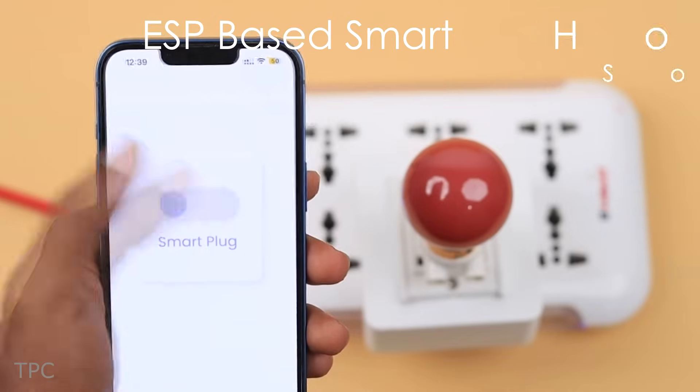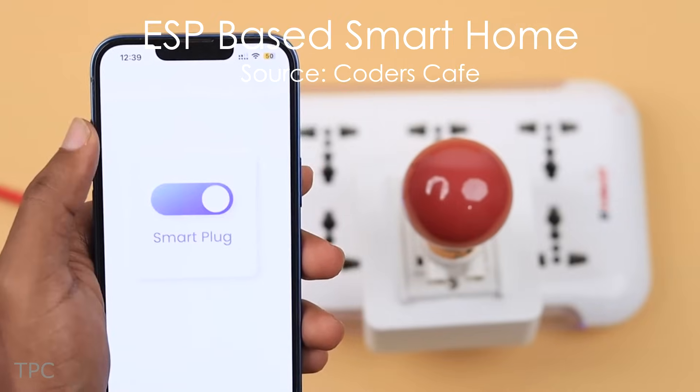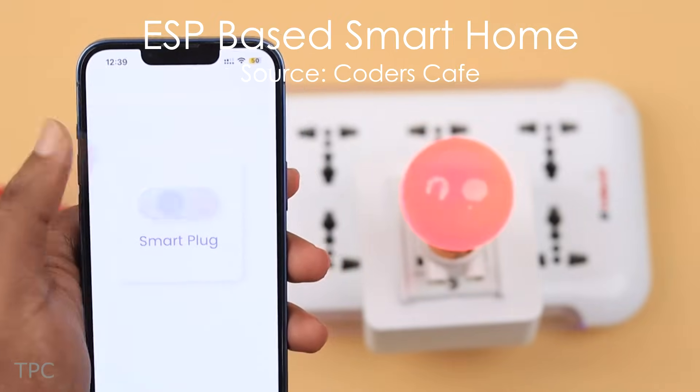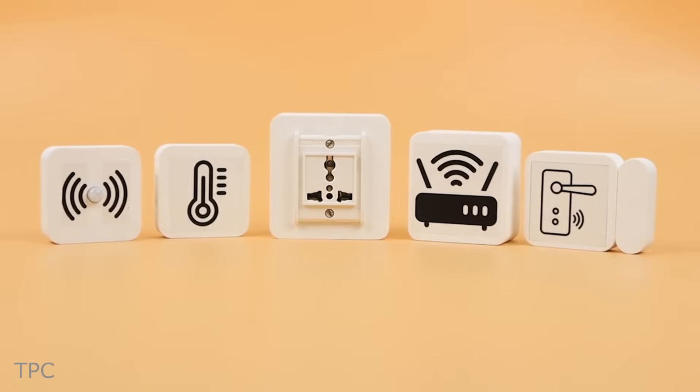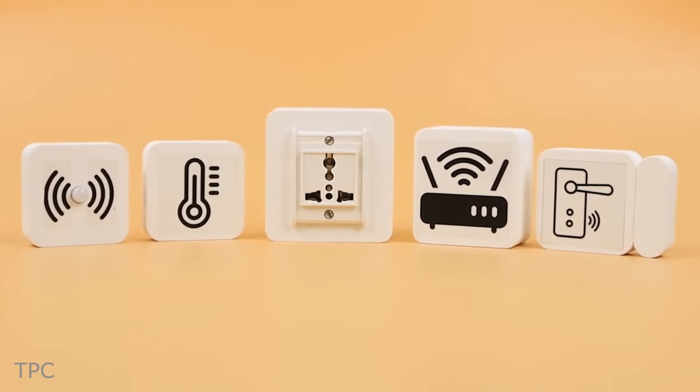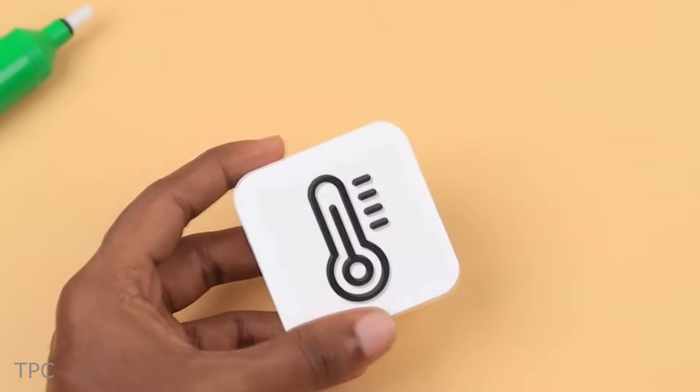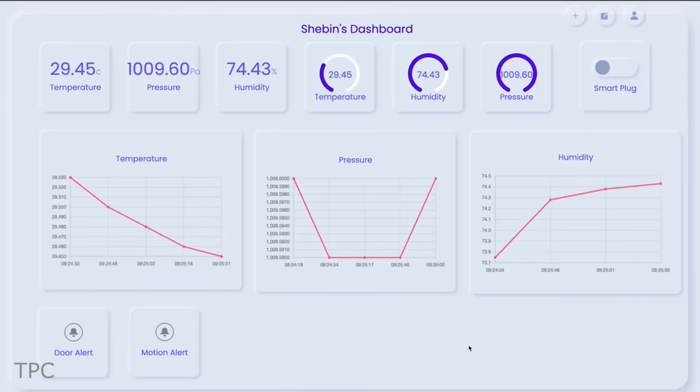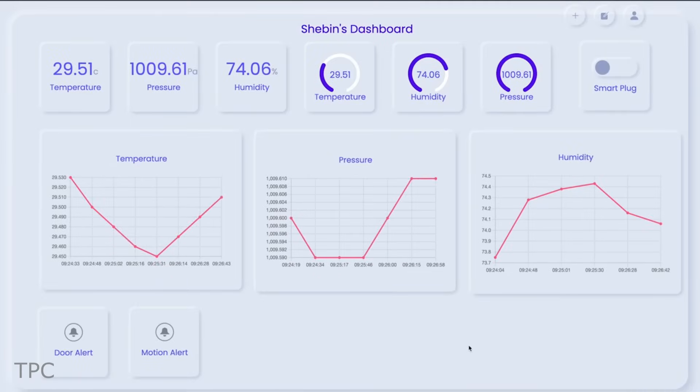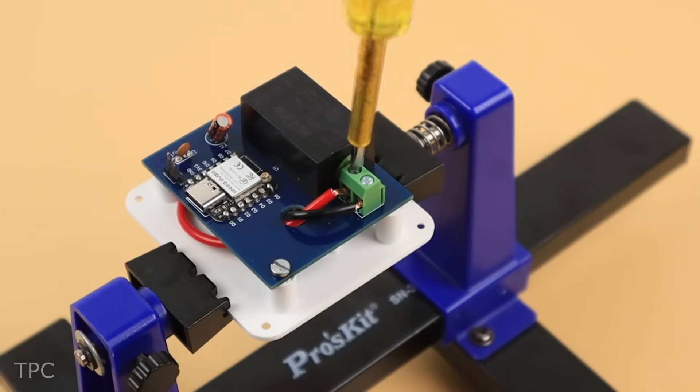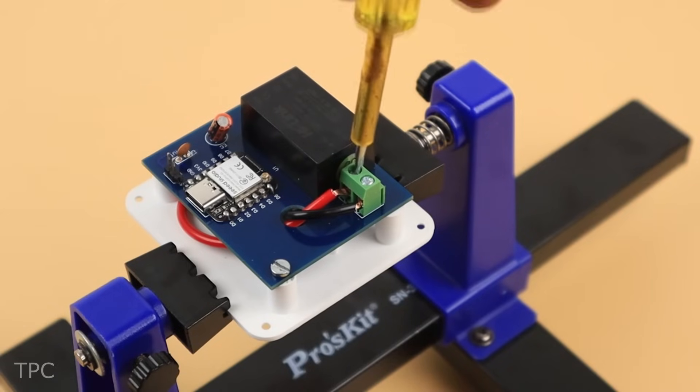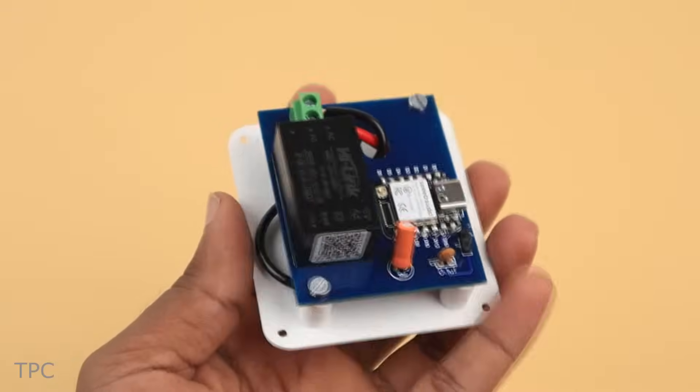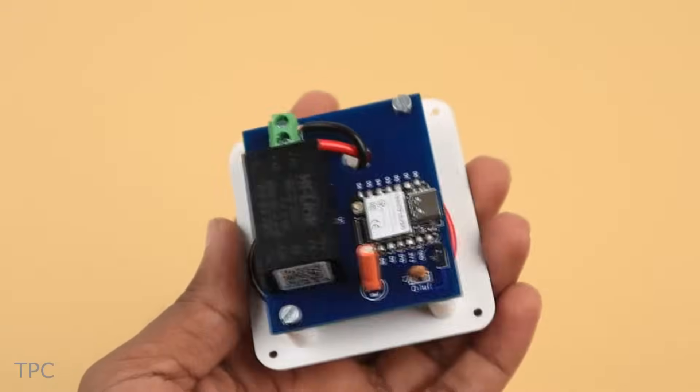To simplify home automation, the Coders Cafe team has come up with these unique, easy-to-place devices that can turn a regular home smart without touching the existing house wiring.